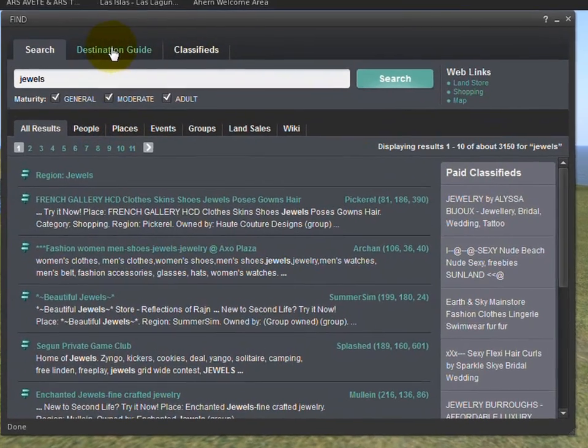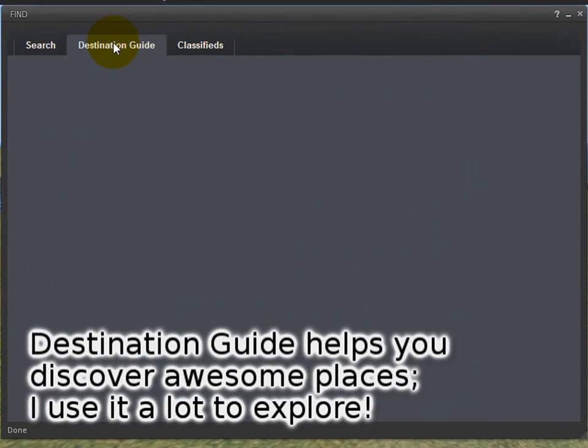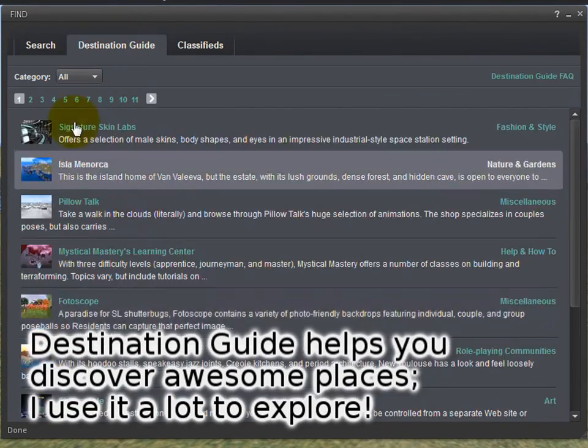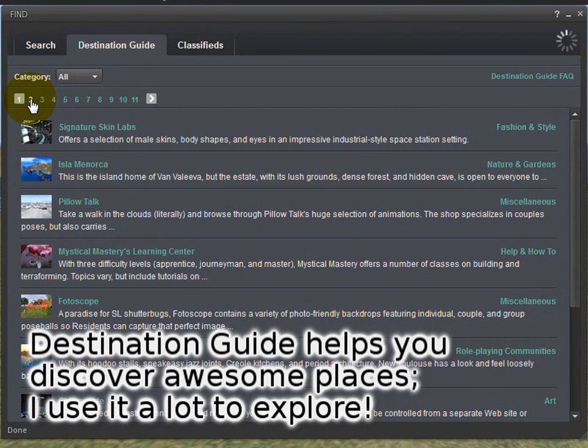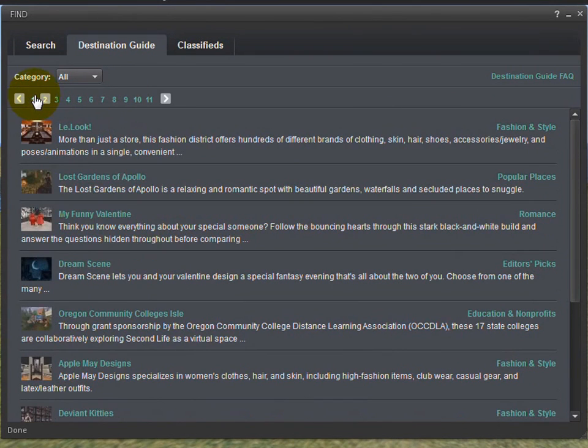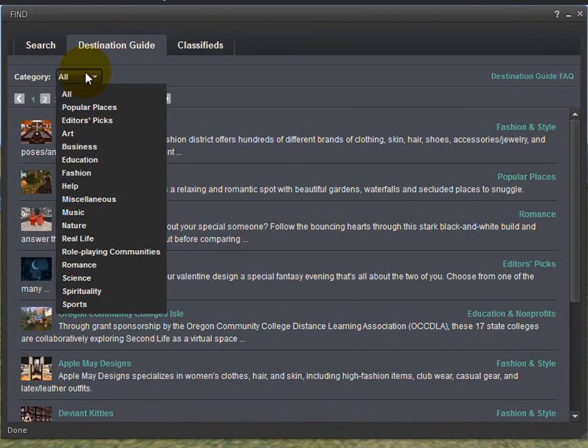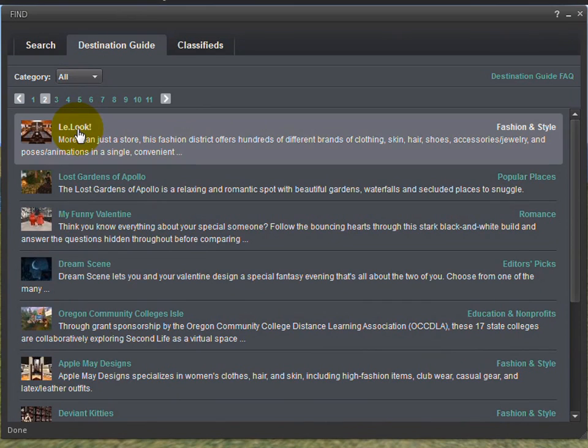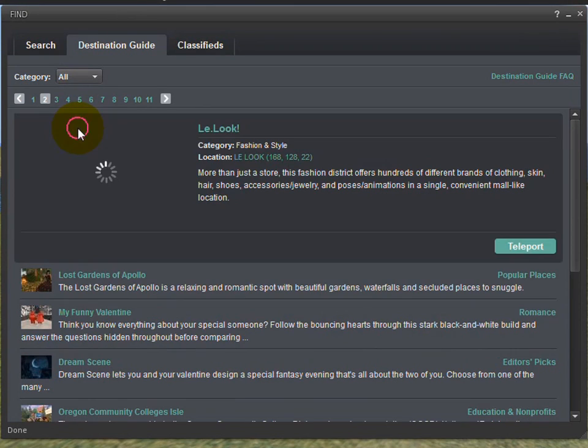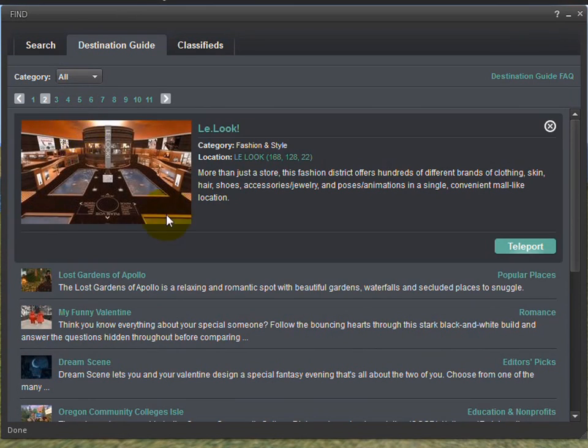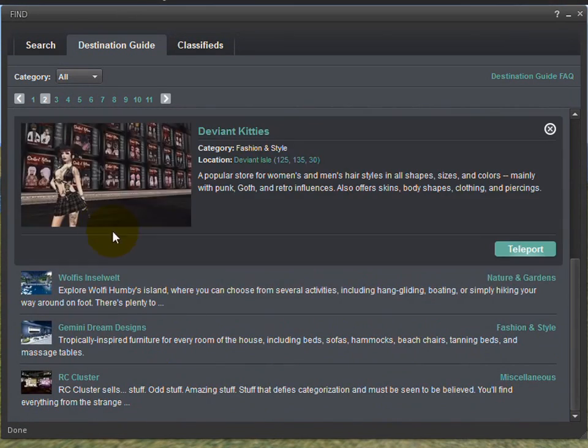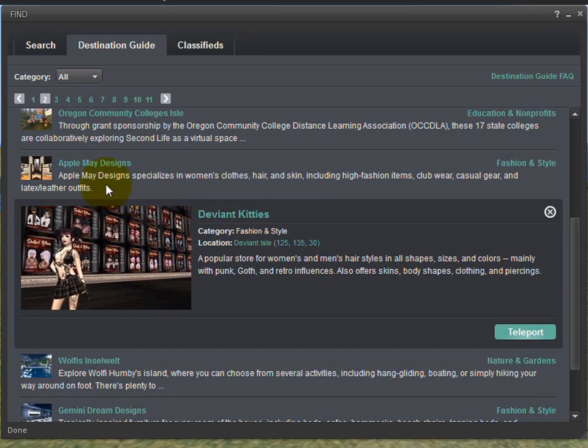You'll notice the Destination Guide, formerly the Showcase. It's easier to browse. For instance, you can narrow categories a lot simpler and it loads nicer too. If you go ahead and click on one, then isn't that cool? It doesn't have to refresh the whole page, just pops open like that.